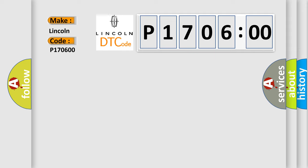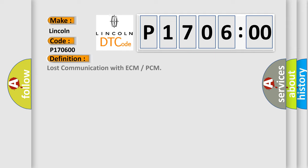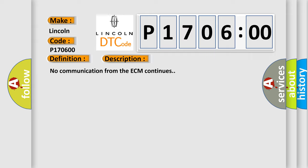The basic definition is Lost communication with ECM or PCM. And now this is a short description of this DTC code.